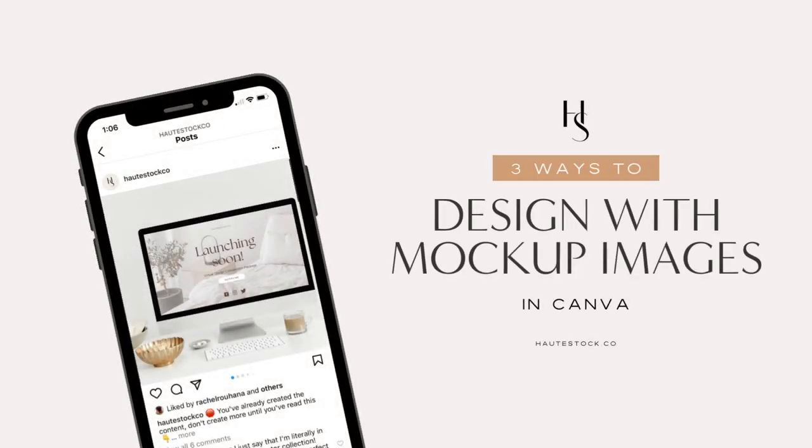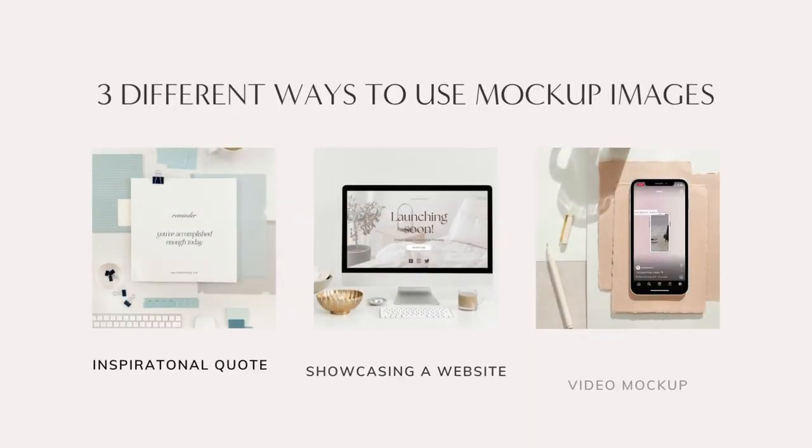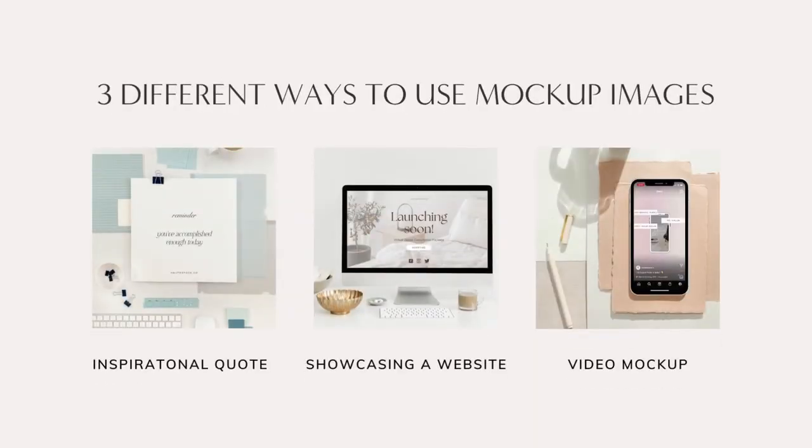Nothing really elevates your work or grabs your audience's attention quite like a mockup. Adding these mockups to your social media, blogs, or newsletters can really help your audience envision your services in the real world. Today I'm going to show you three different ways that you can use mockup stock images.